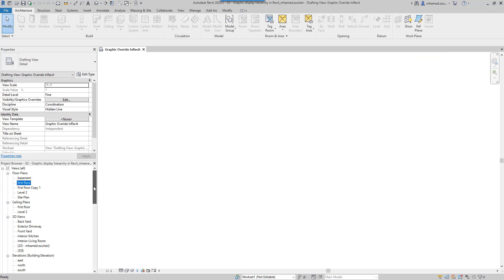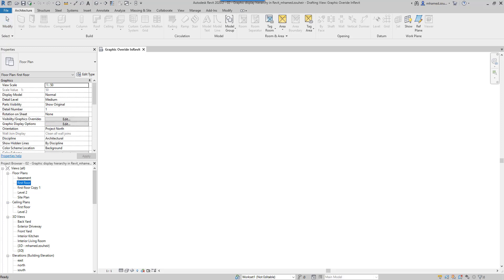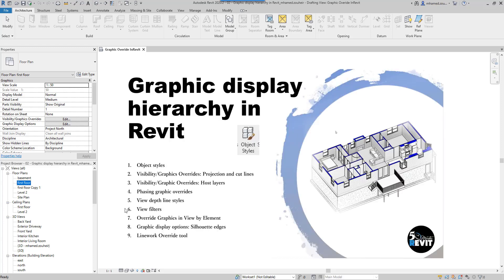Before we go deeper in this episode, let's explain some confusing ideas about the view filter. For example, we have view depth line style, phasing graphic override, visibility graphic host layer, visibility graphic projection and cut line, and object style already applied in the project. For some specific view, if we use the view filter it will override all of these existing settings in the applied view. That means we need to use it wisely.